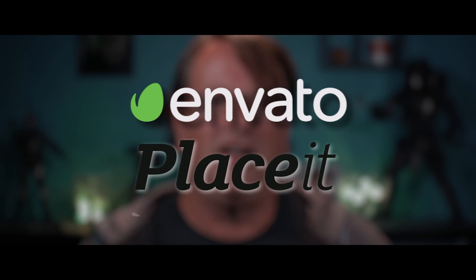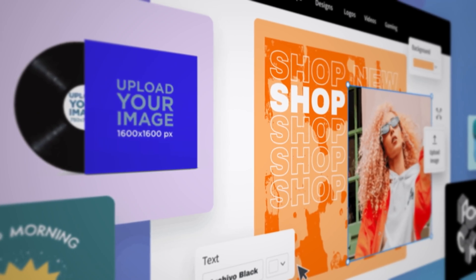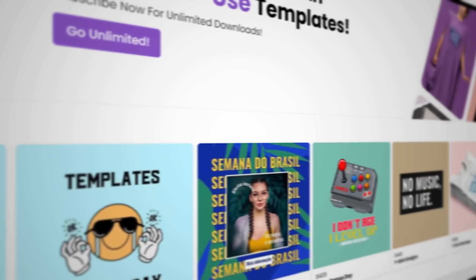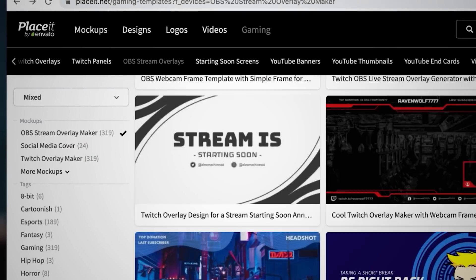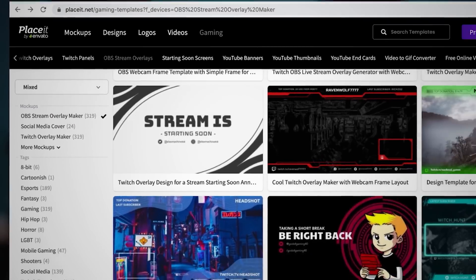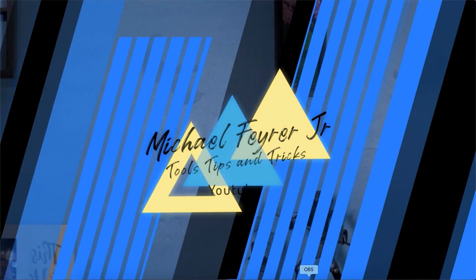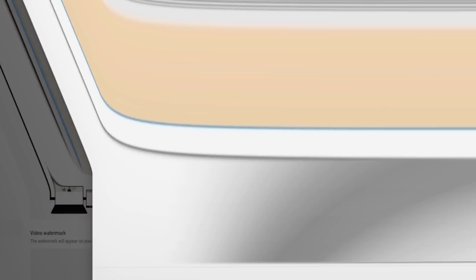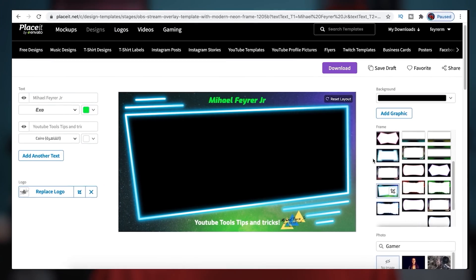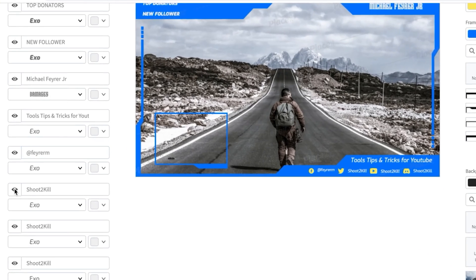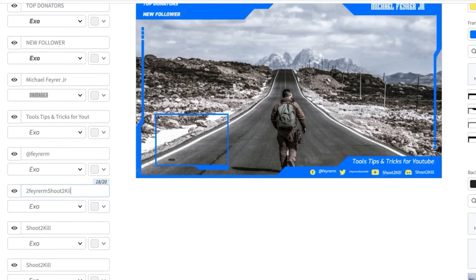It allows you to completely create all original content with stuff you already did on your live stream — it's absolutely incredible. A video about live streaming tools wouldn't be complete without today's sponsor, Envato Place It. I use Place It in every live stream for my wait screen, countdown timer, branding bumper, logo, and channel banners, as well as some overlay assets.